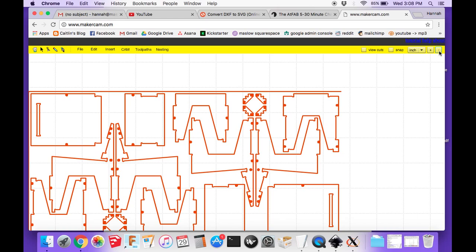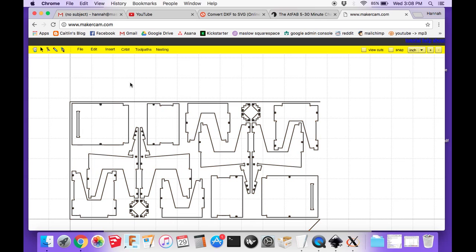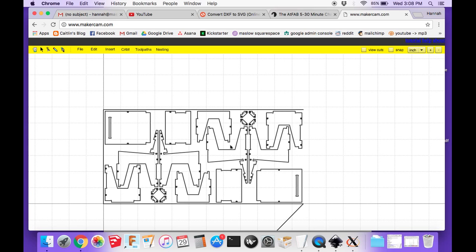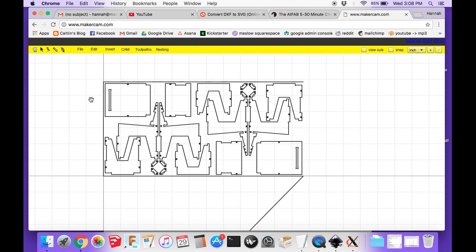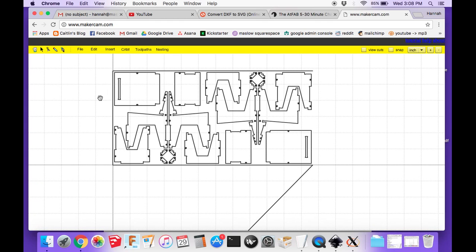One thing that's going to be helpful in getting this SVG converted to G-code in MakerCAM is that you're probably going to want to modify some of the pieces of the cut here. For example, with this one, the download came with some notes about the file. Not all of these lines are actually cuts.